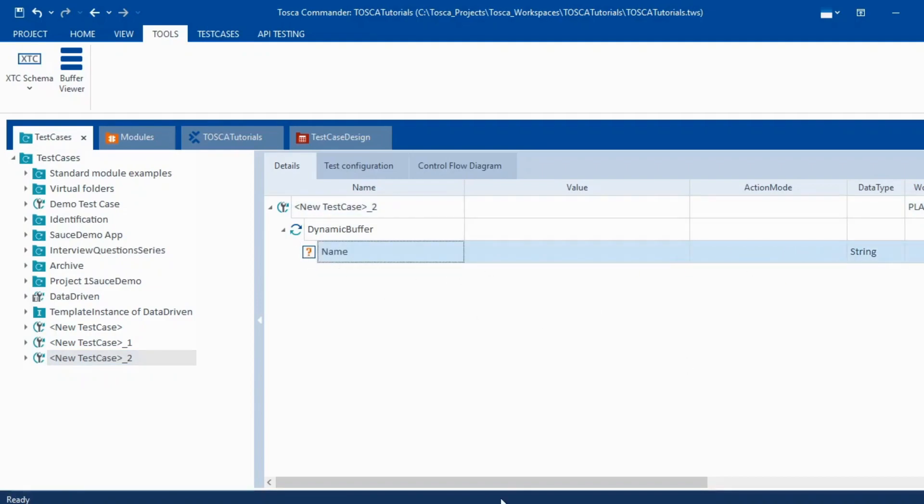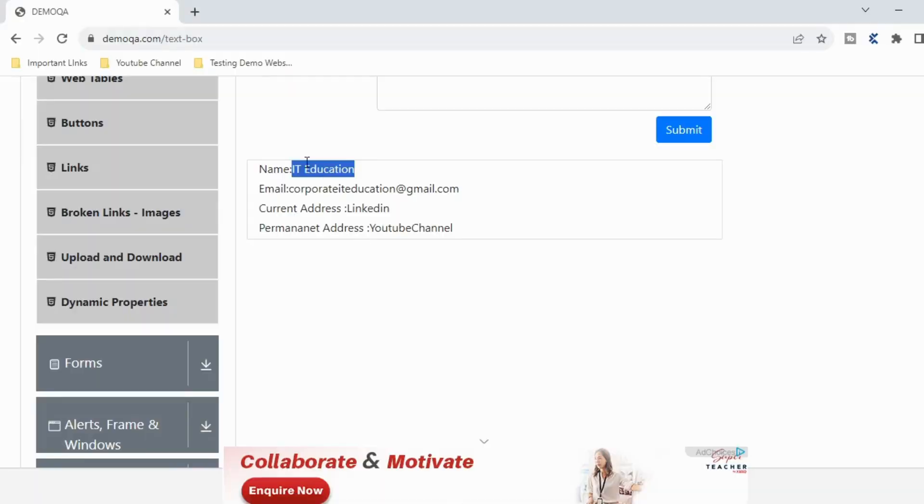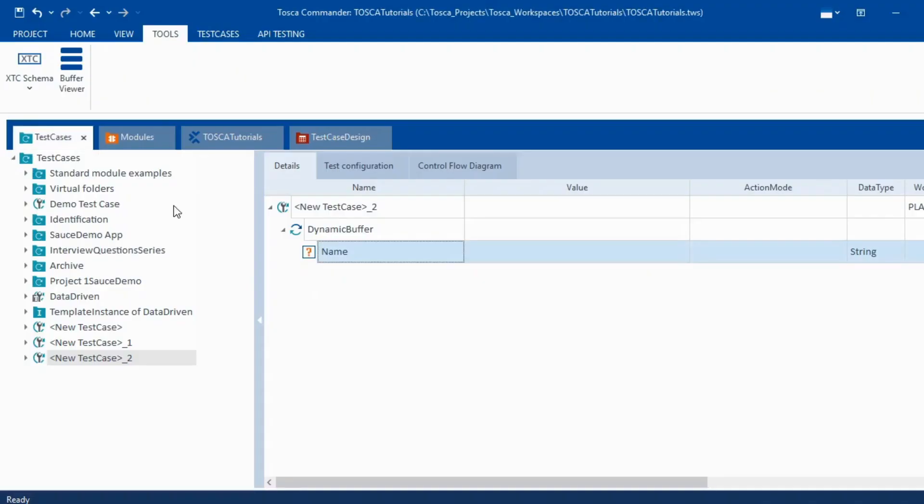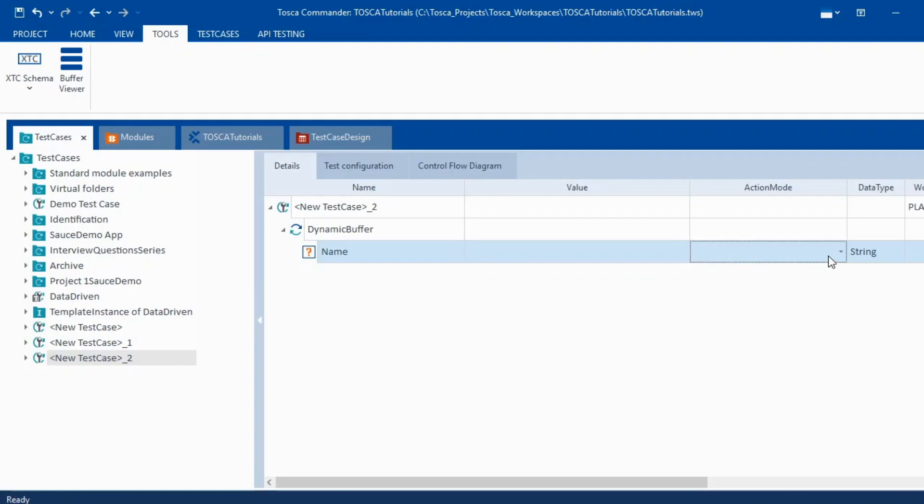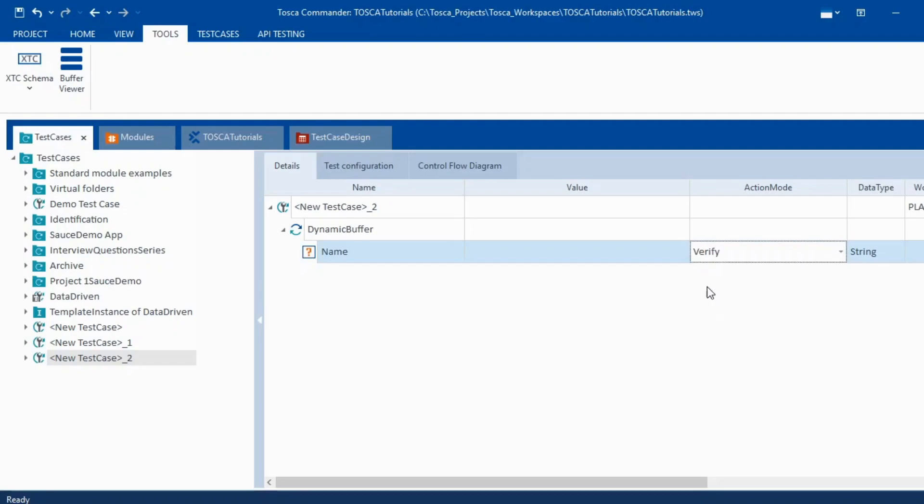Now here if you see we have name thing populated here. Now in this if you see it is coming as name colon and this but we only want this particular thing. So what we would do here is we will select the action mode as verify instead of buffer, because we are going to capture a portion of the element.